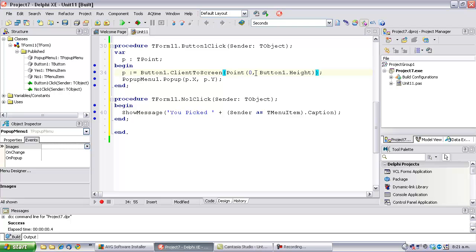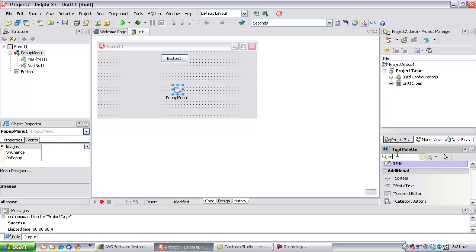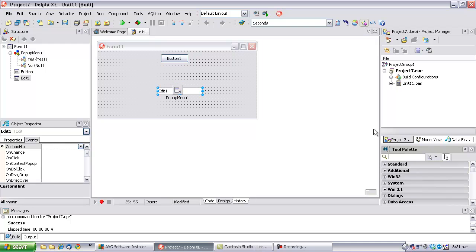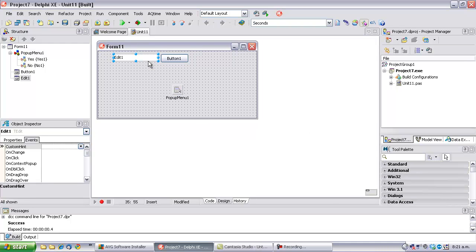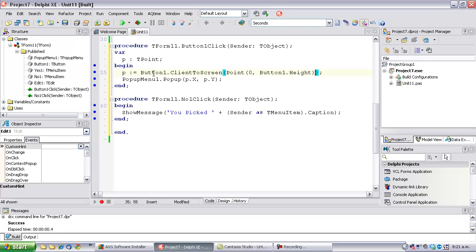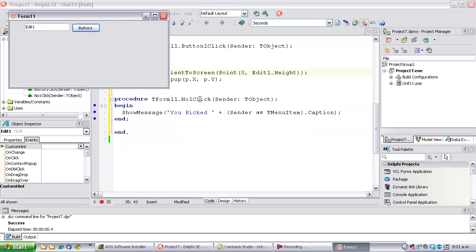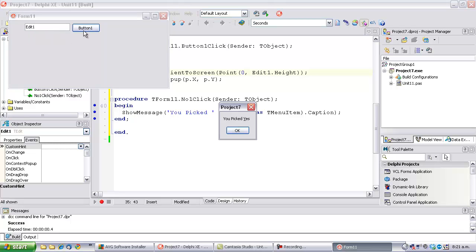Now, what we could also do is if I threw an edit on there, and let's make that Edit1. And run that. And that now pops down underneath the edit.